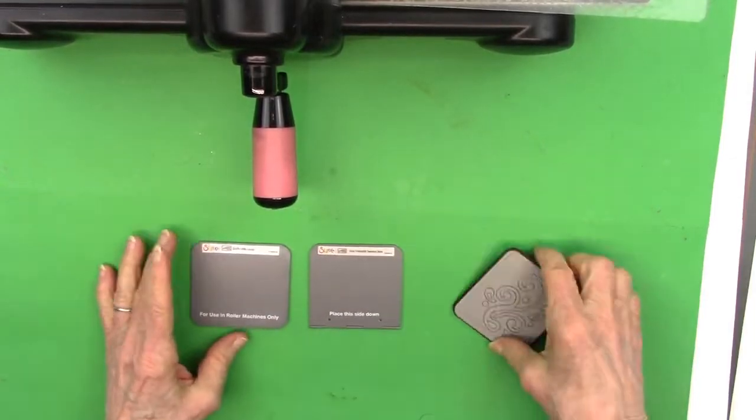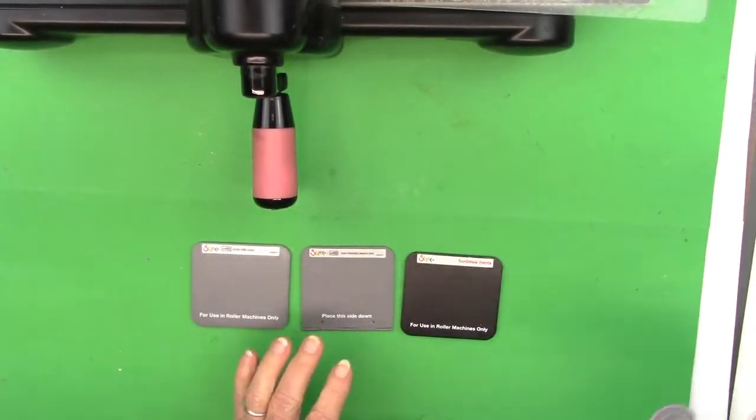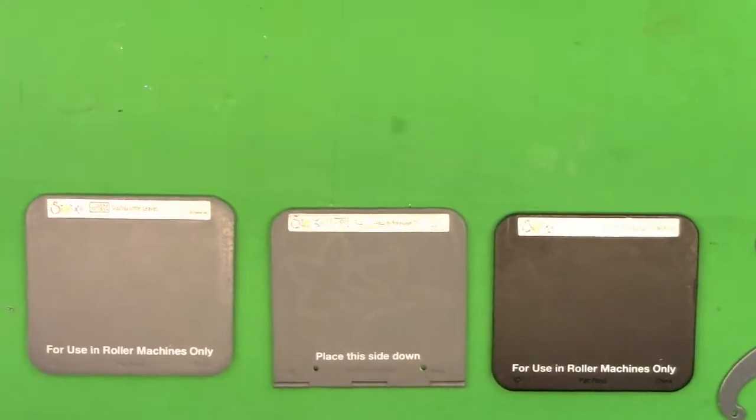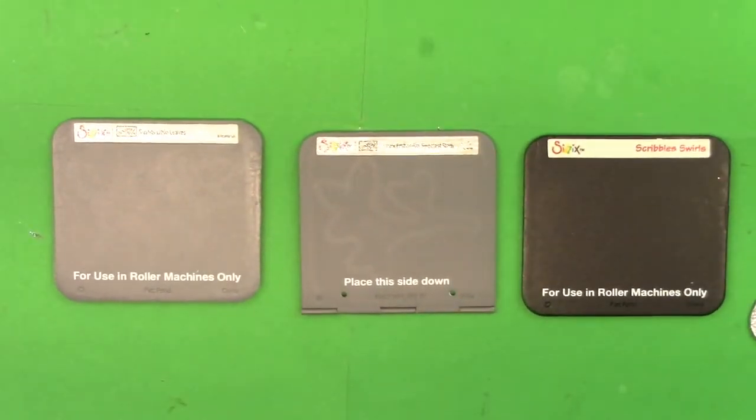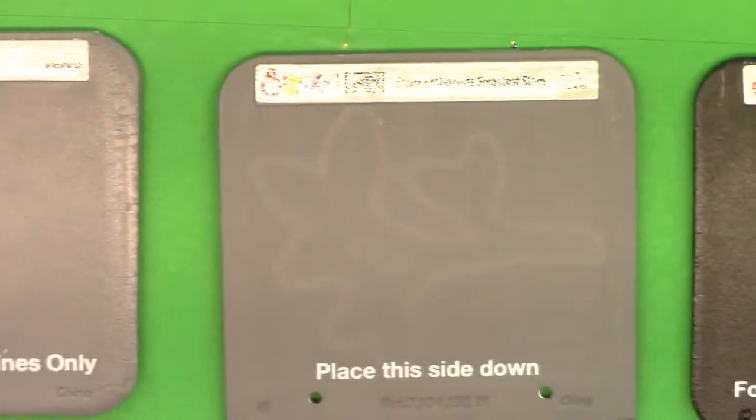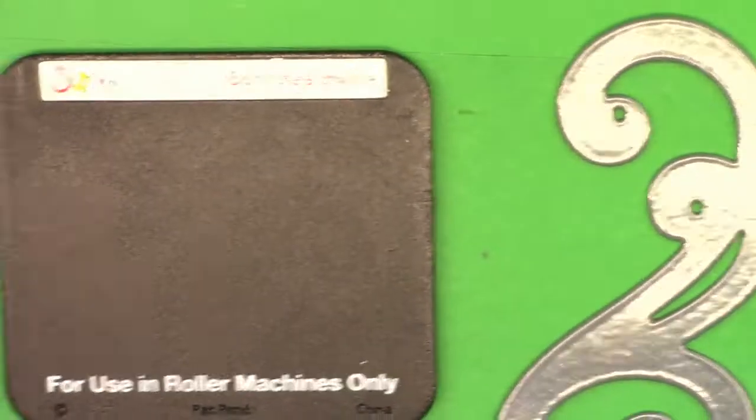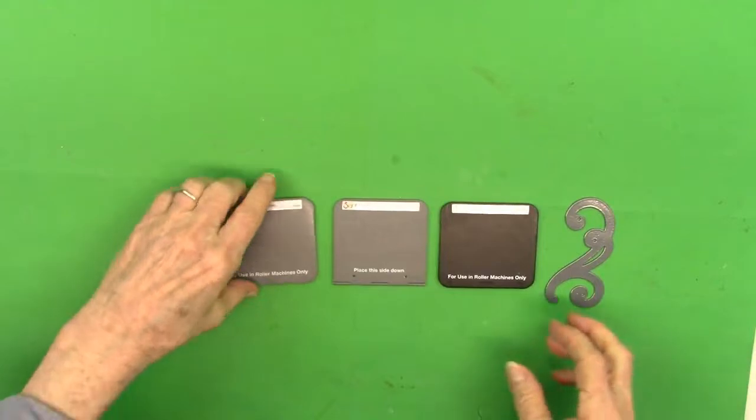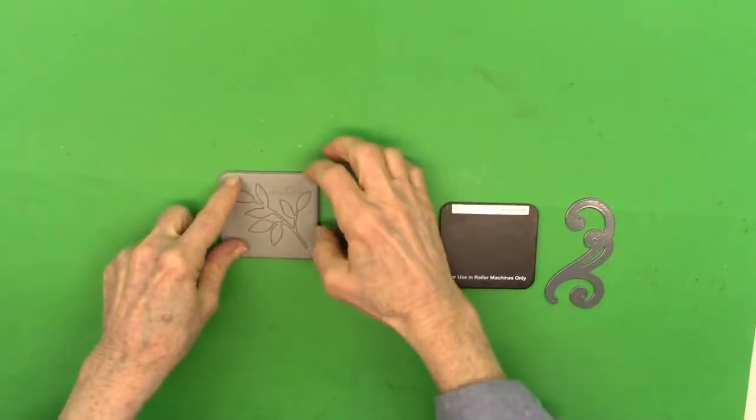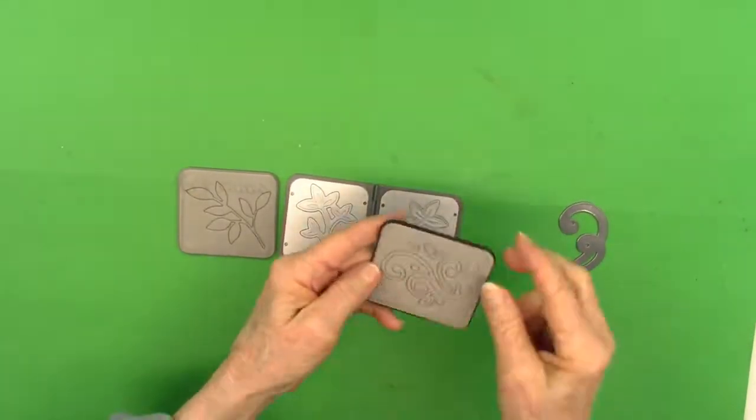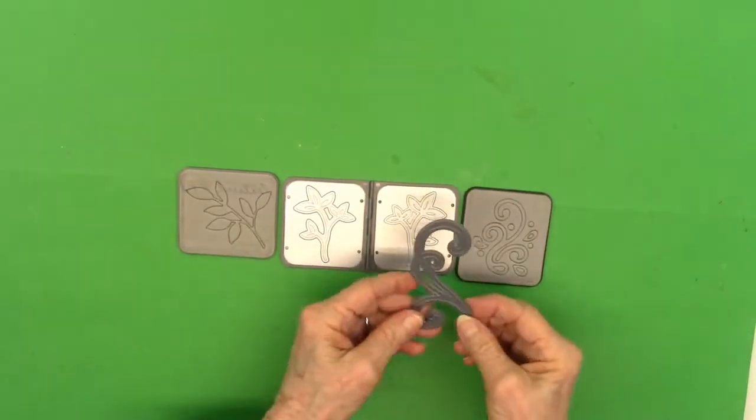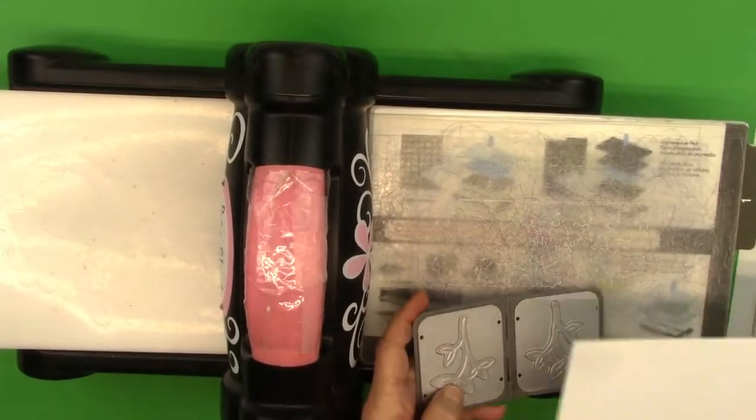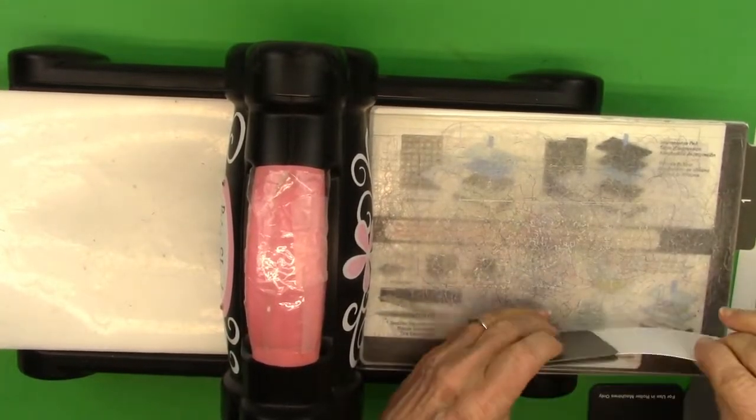Then these three little Sizzix dies, I played with them, and one more little Darice die here. I wasn't sure if I would use them or not, and you'll see what happens. But these are really handy for little fill-in dies, and one is an embossing die as well as a die.